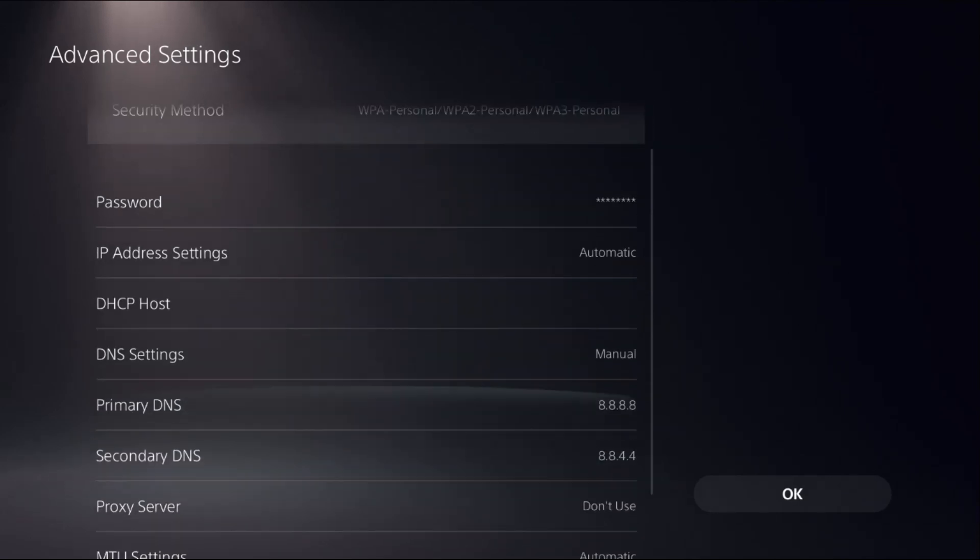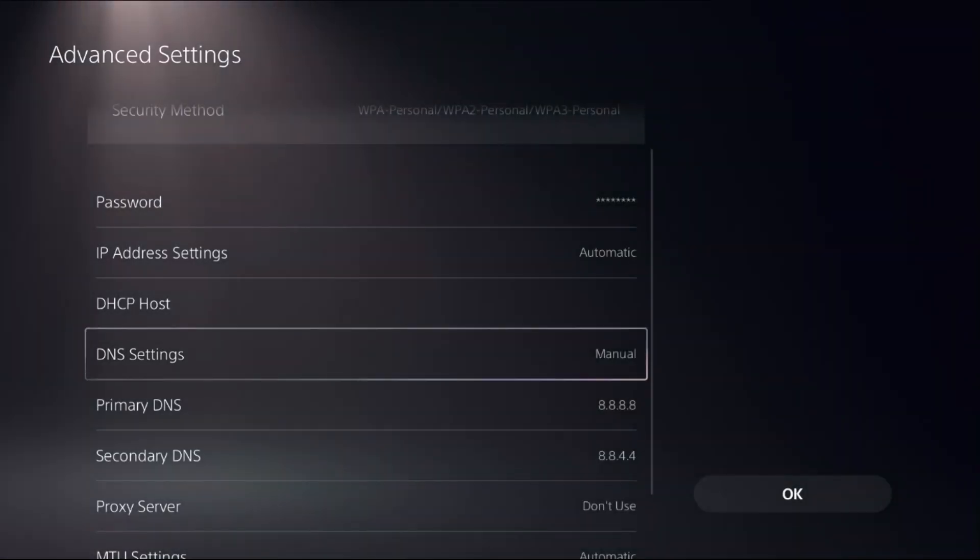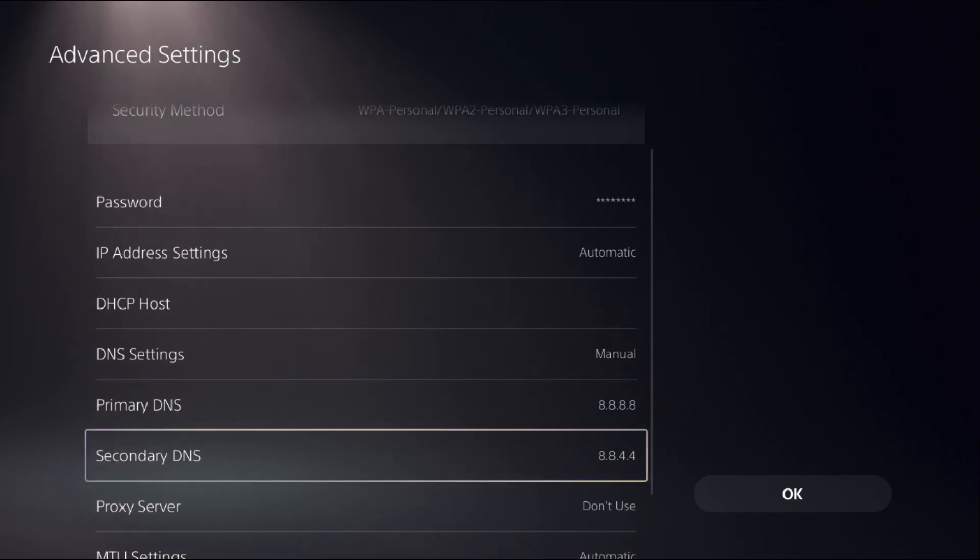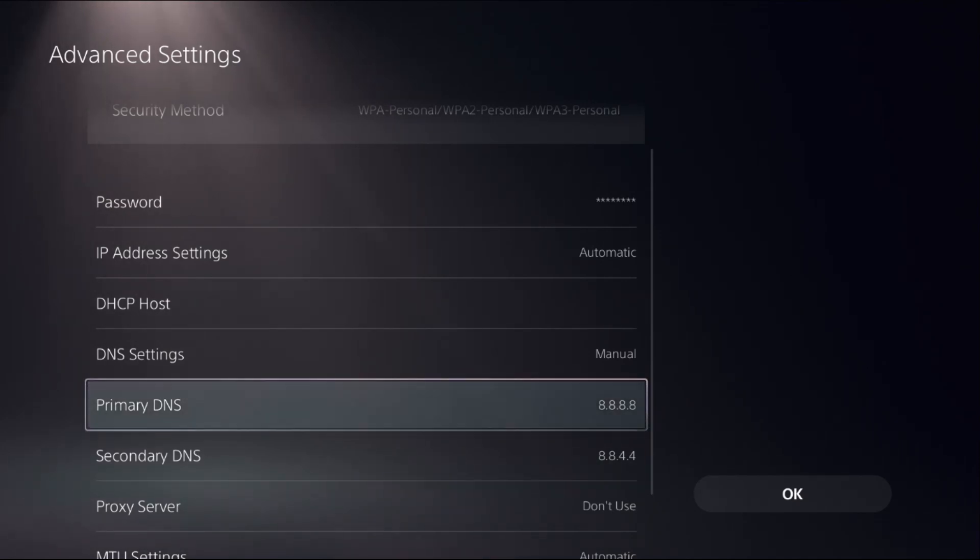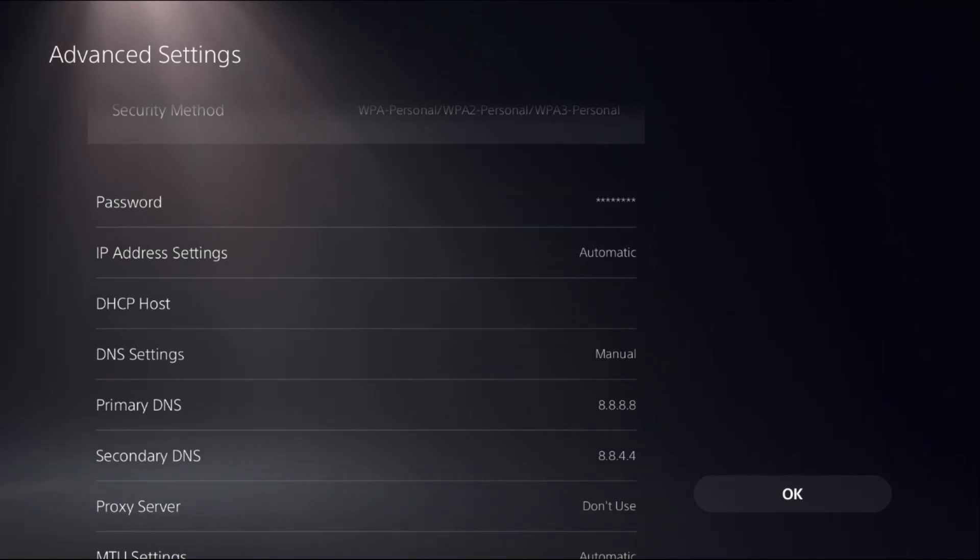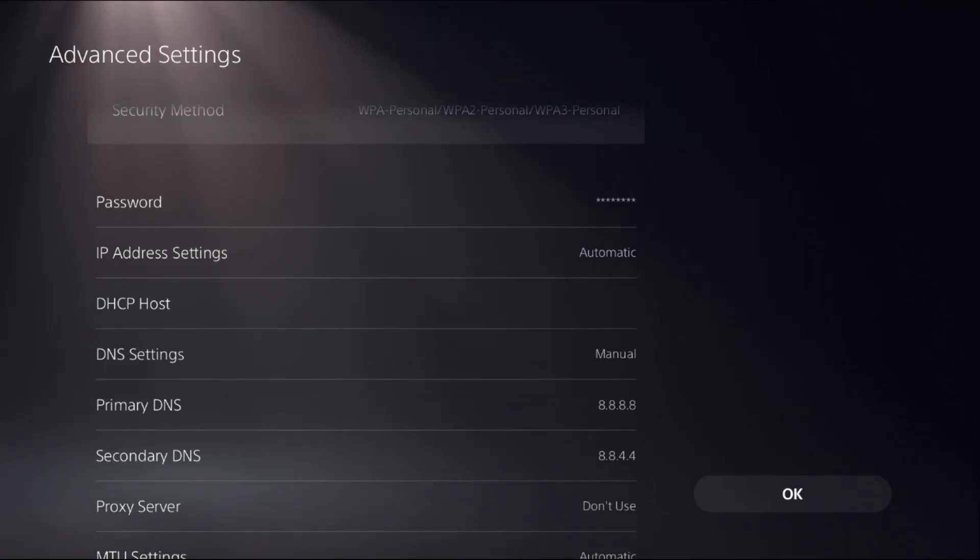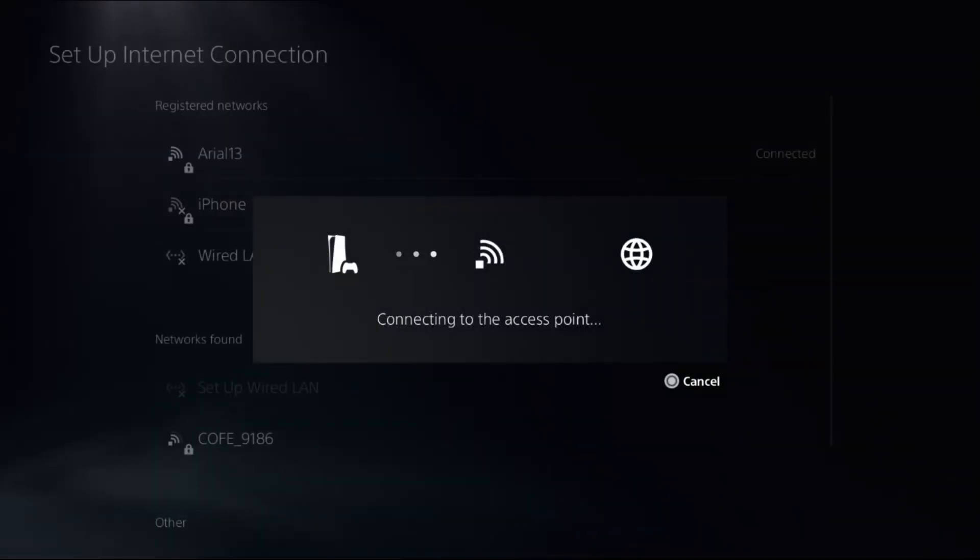Go down to DNS settings and choose manual to access primary DNS and secondary DNS. Firstly, we need to set primary DNS as 8.8.8.8, then go down to secondary DNS and add 8.8.4.4. Once done, select OK.